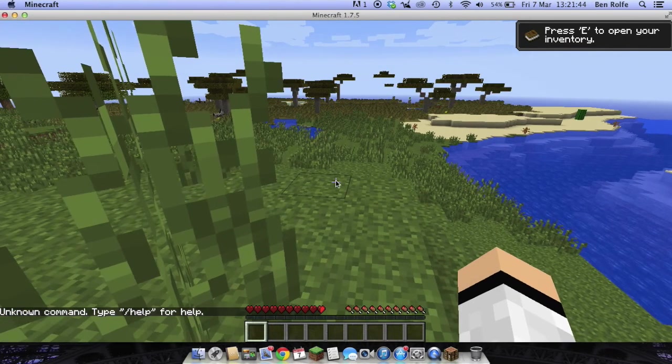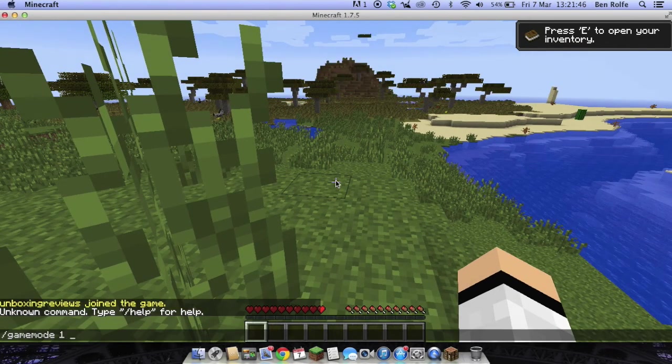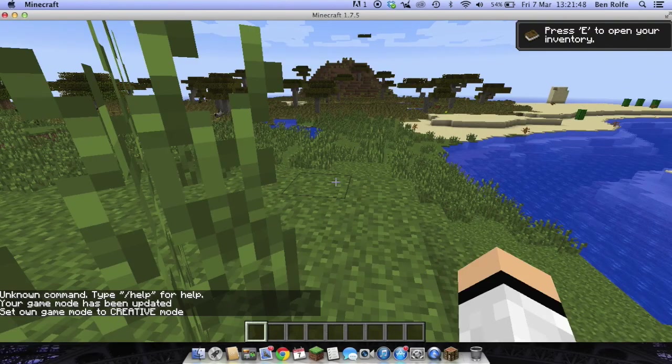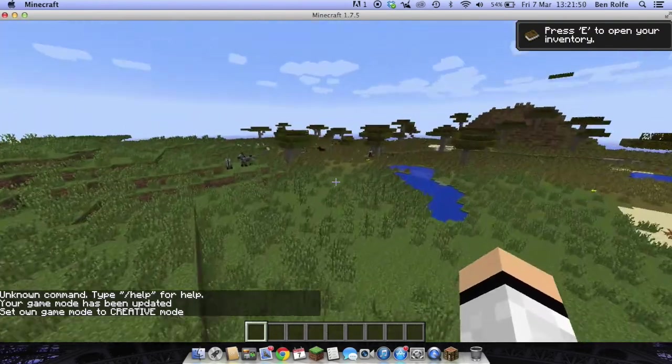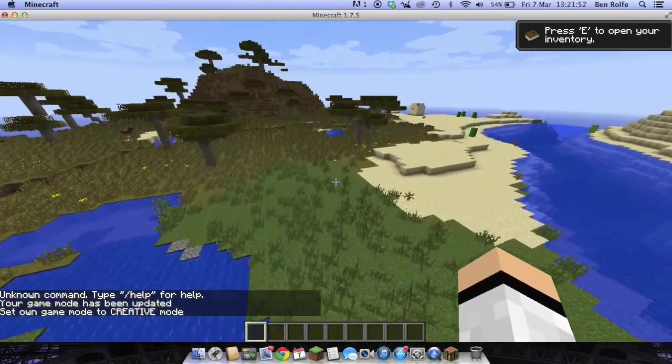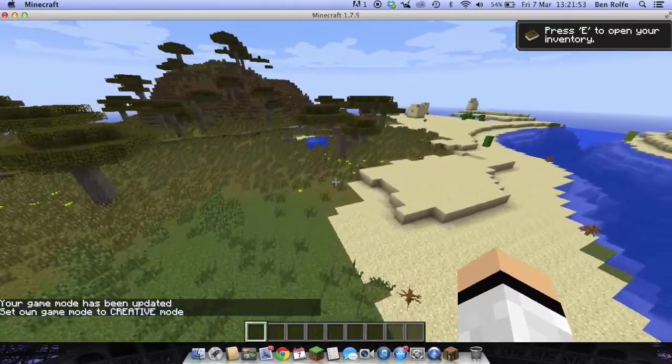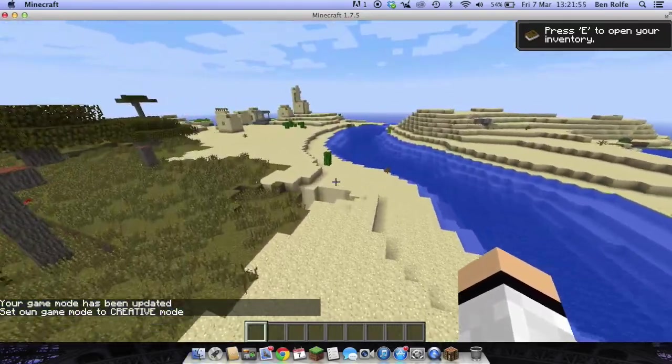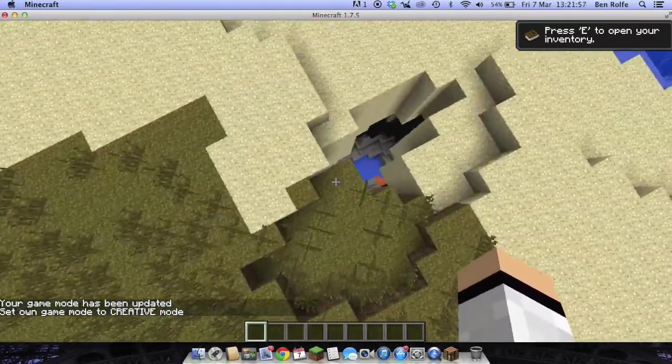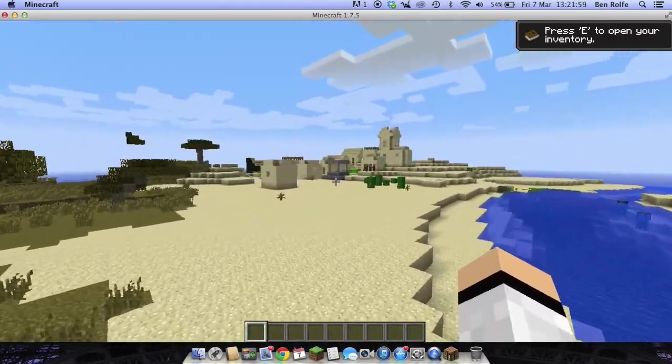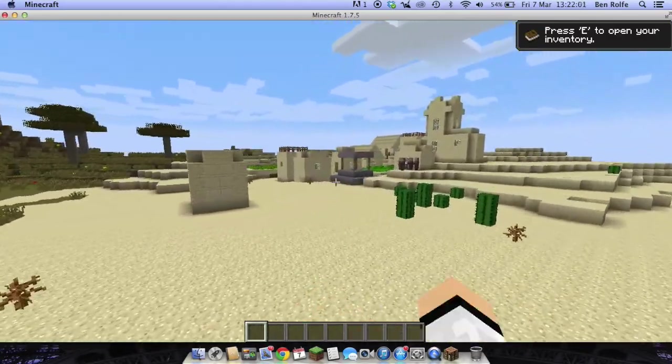Game mode 1. Unboxing reviews. So here it is. It only took, what, three minutes to set up the server. Not even that. And here's a village.